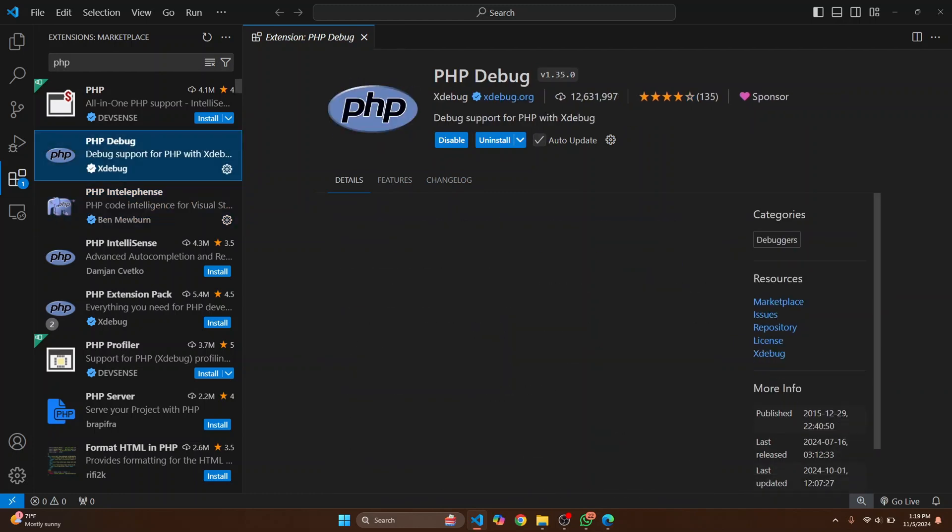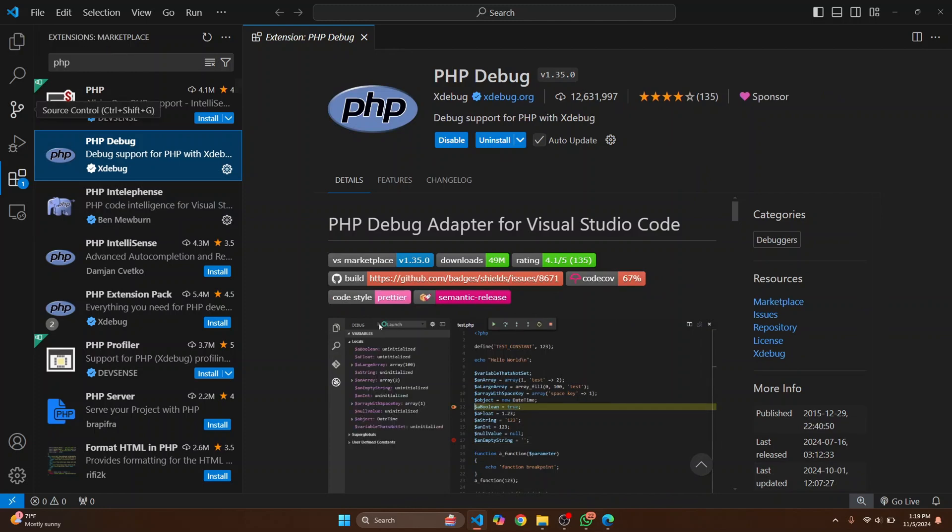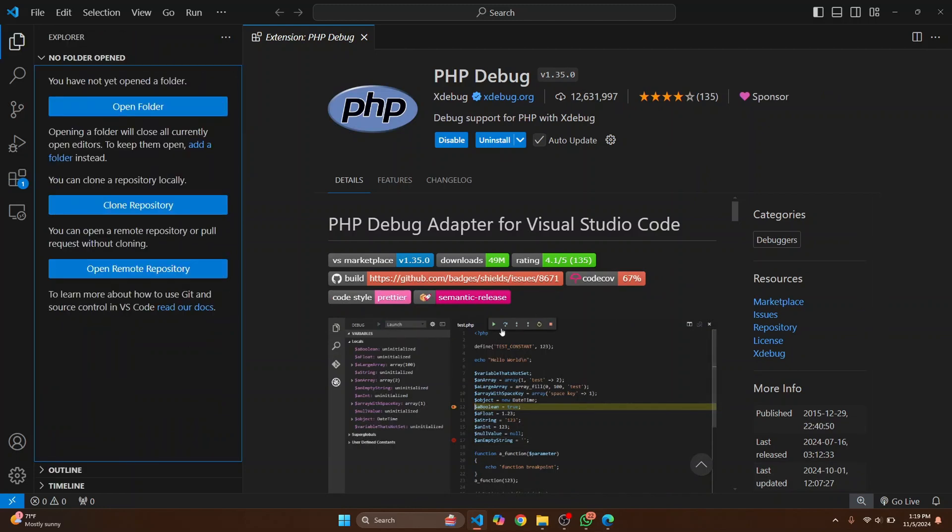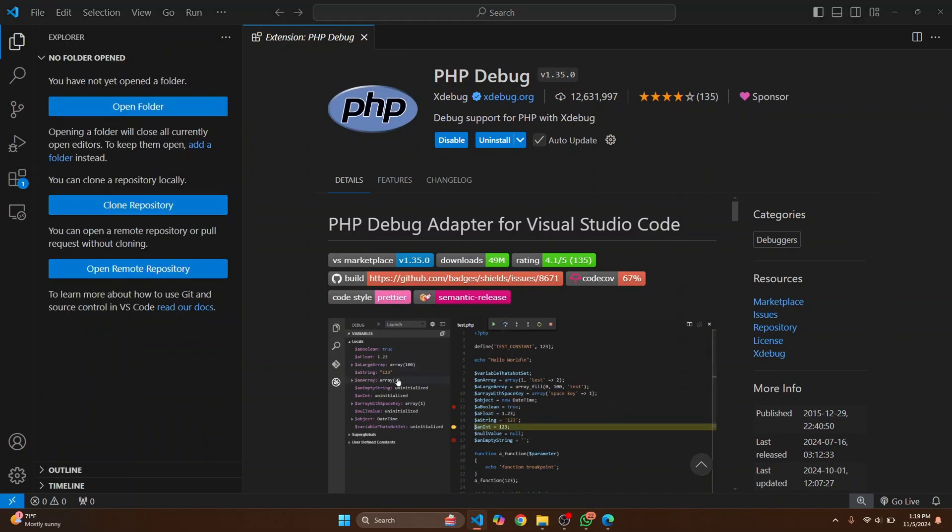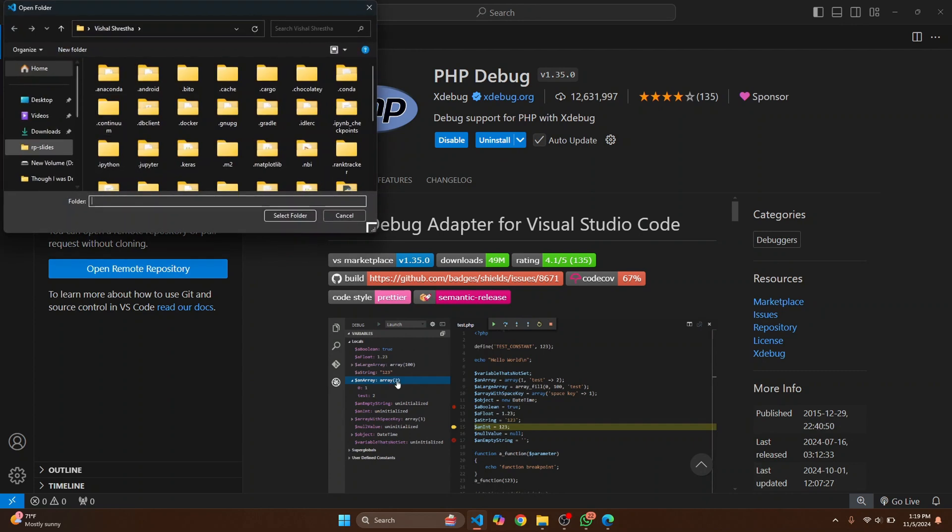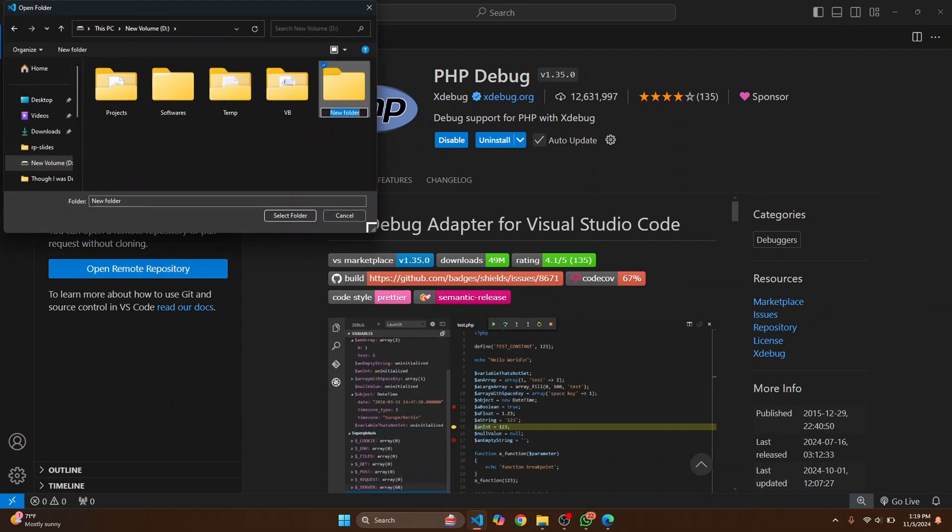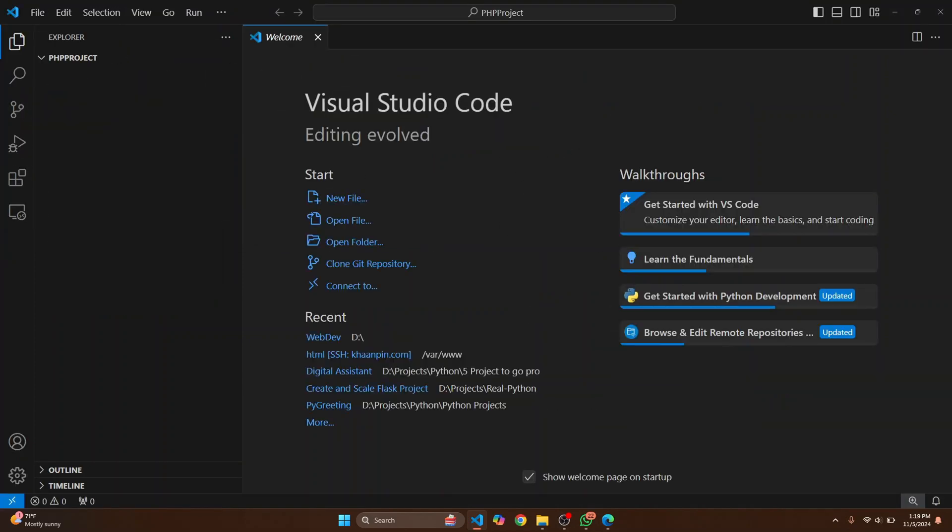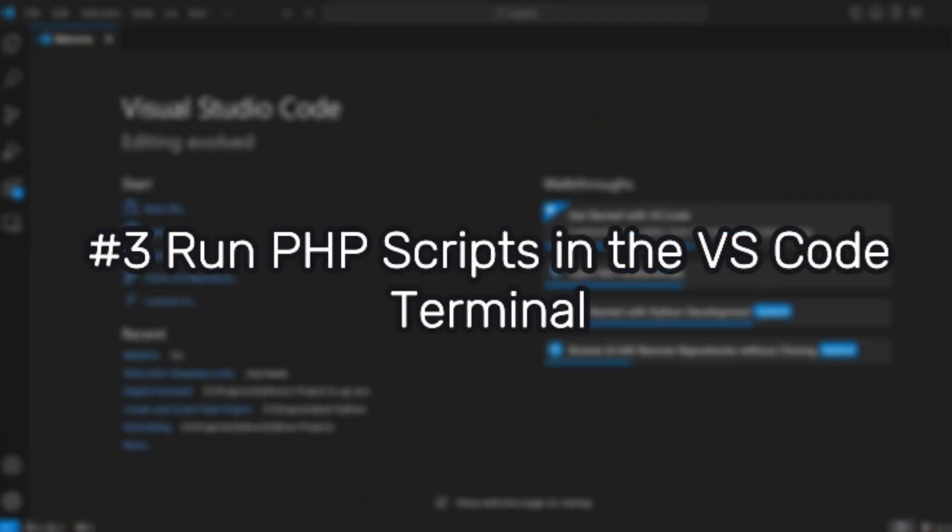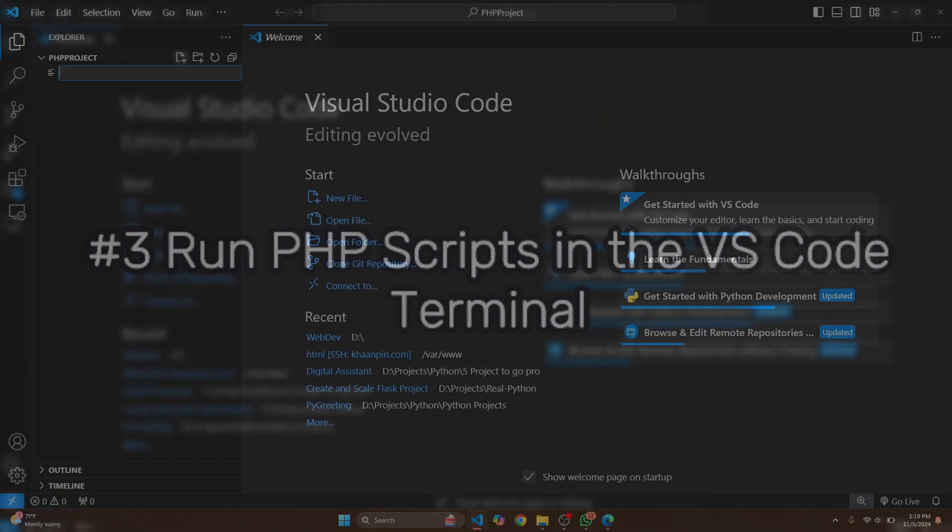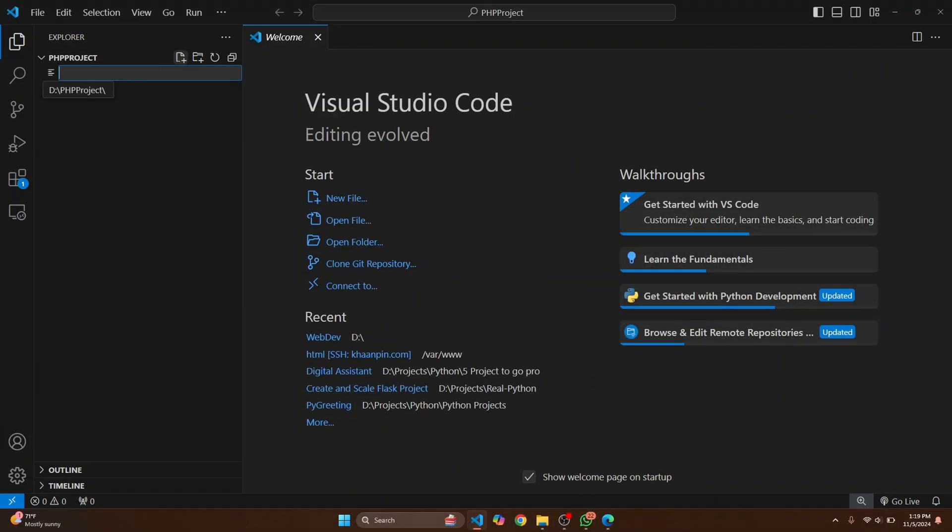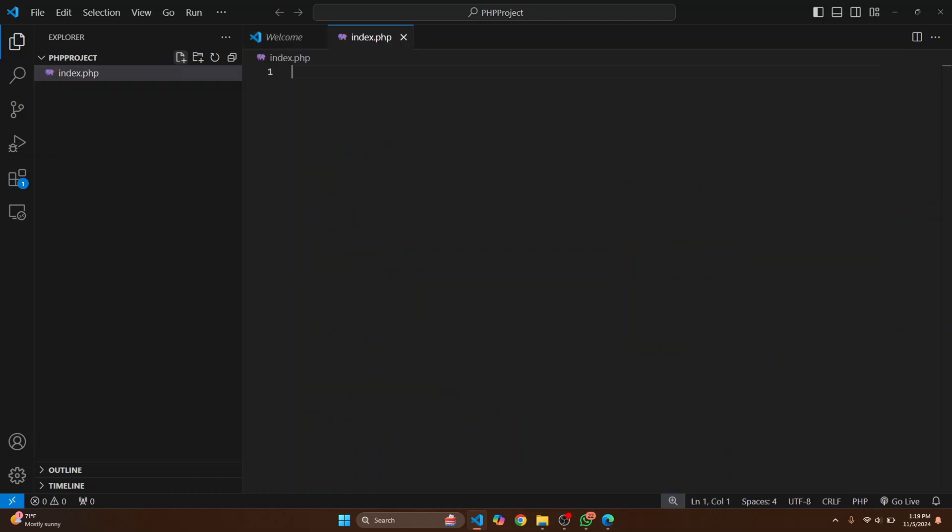Now once you have these two installed, let's try to create a PHP file or a folder. So we'll go to our D drive and let's create a new folder. Let's call it PHP Project and let's click on Select Folder. Now we have our PHP Project here. So let's create a PHP file, let's call this index.php and let's write some PHP code here.